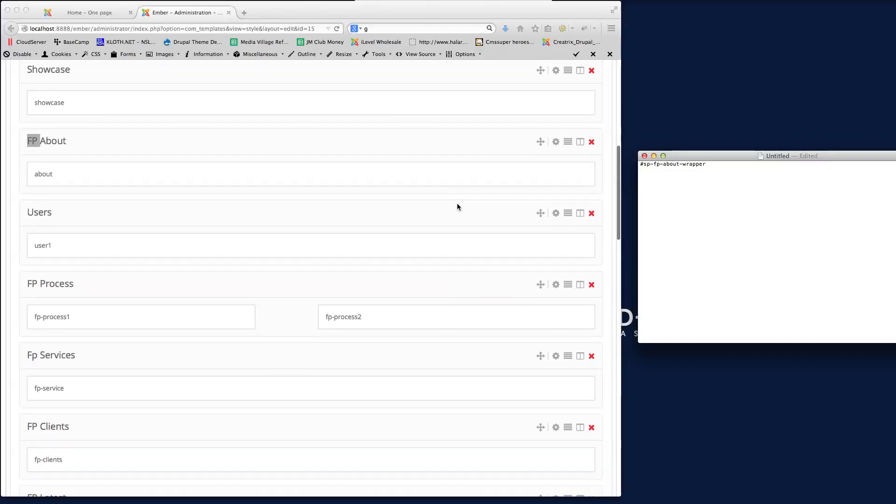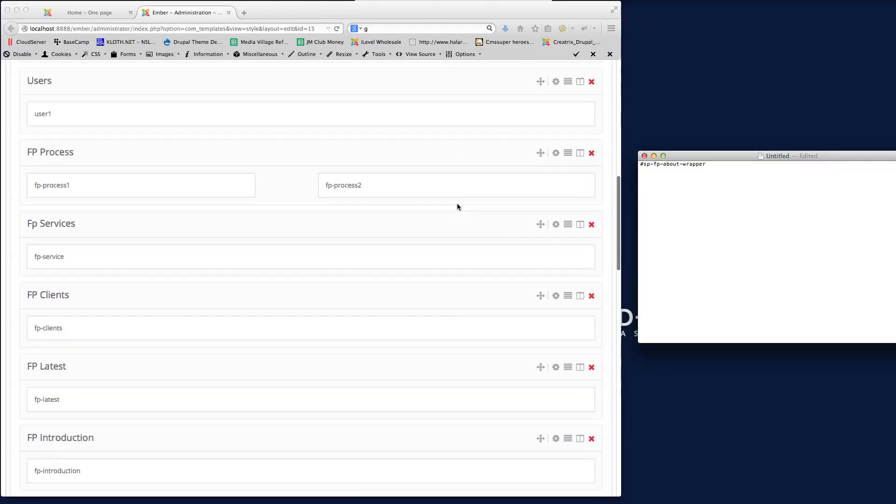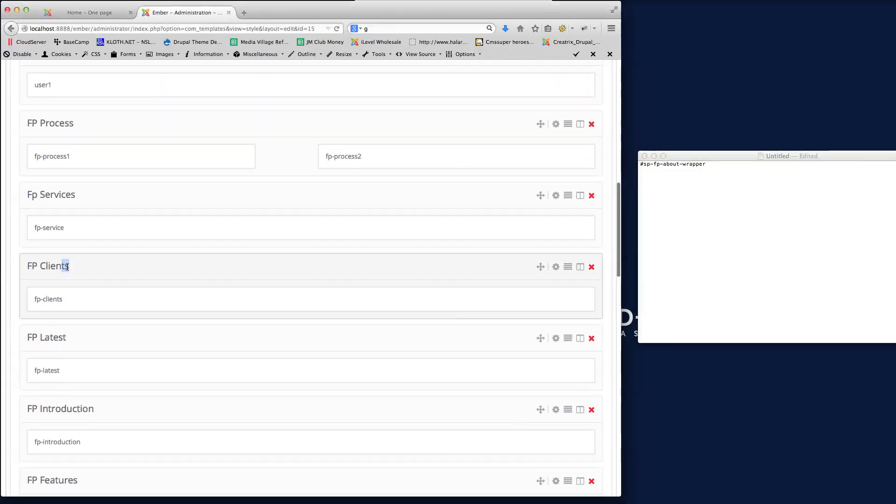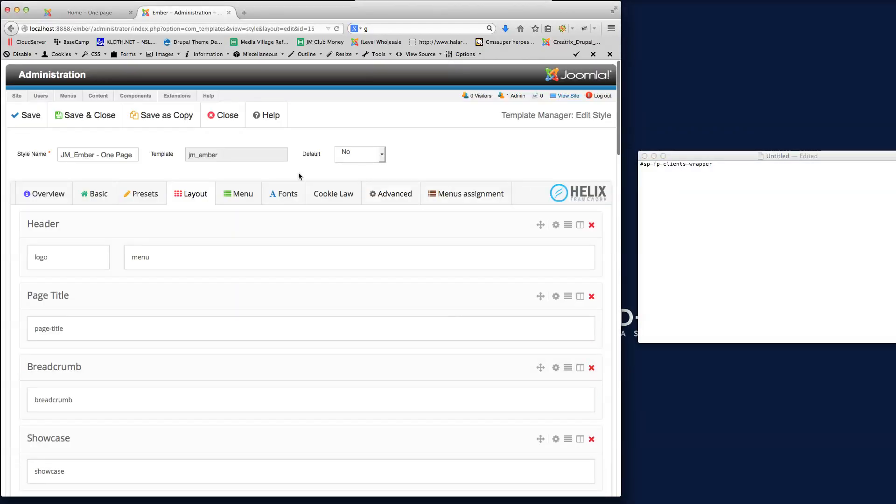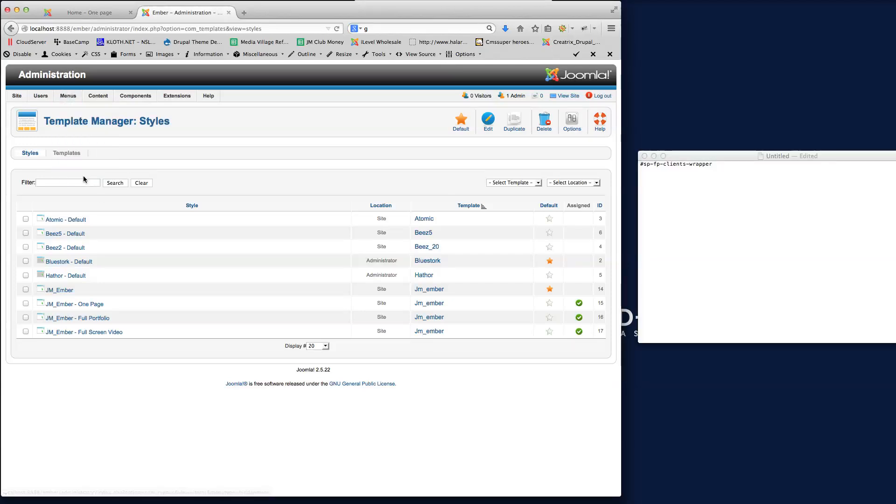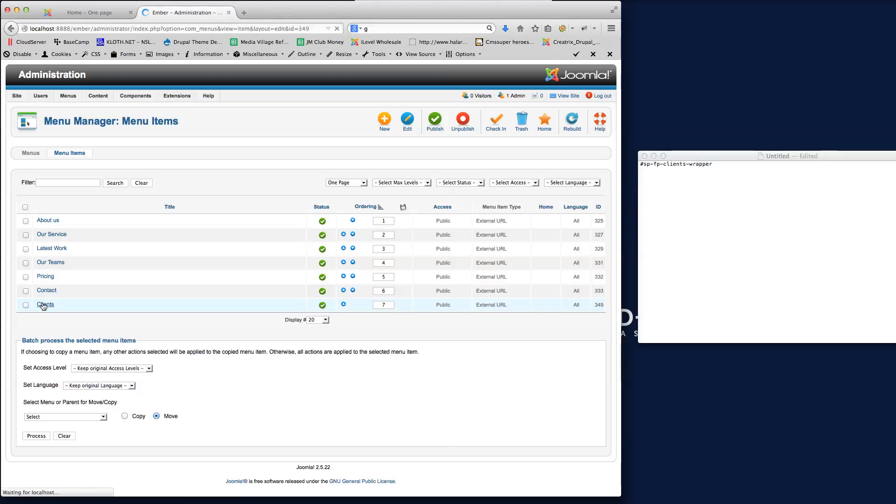So all I need to do in here is find what our clients is called. So it's called FP Clients. So I'll just get that there. And then all I need to do is change that to clients. And then when I go back over here, if I close this now, then go back to our menu. And then go to the OnePage menu. And then we go on to clients.